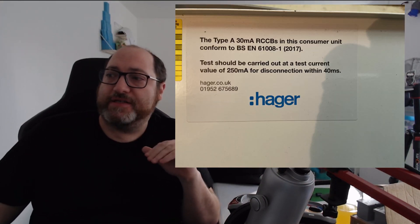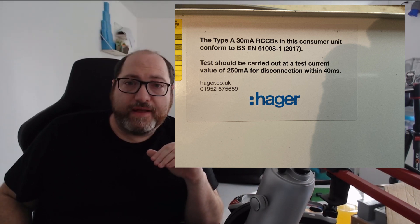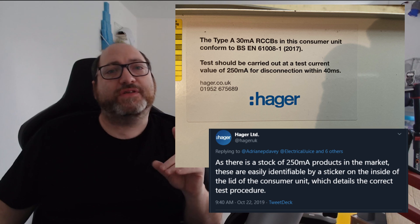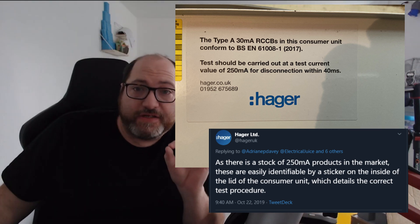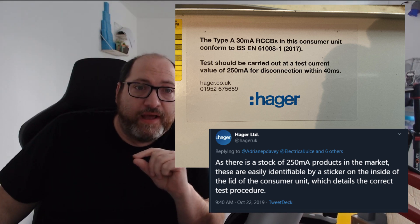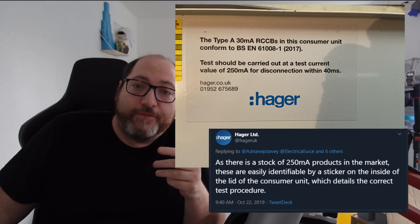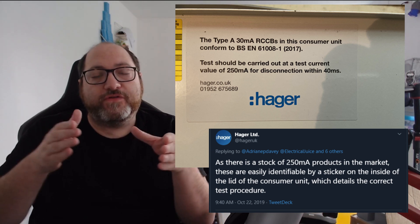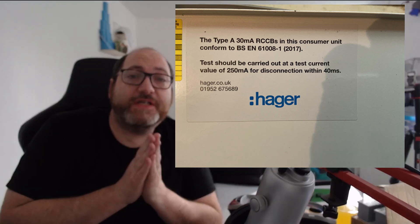Since the first of October, everything off the line is calibrated back to the familiar 150 milliamp. But this creates a scenario where we've had about a year of RCCBs coming off the line adjusted to 250 milliamp, not 150 milliamp. The solution Hager have given is that the consumer units provided with those devices will have a label fixed inside them. The label reads: 'This Type A 30 milliamp RCCB in this consumer unit conforms to BSEN 61008-1 2017. The test should be carried out at a current value of 250 milliamp for the 40 millisecond time.'